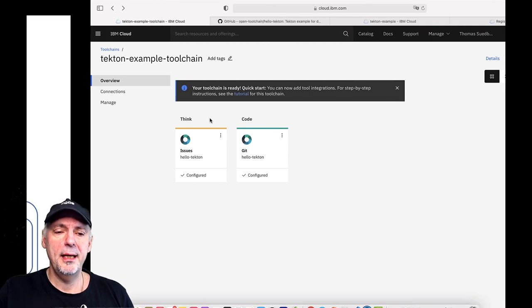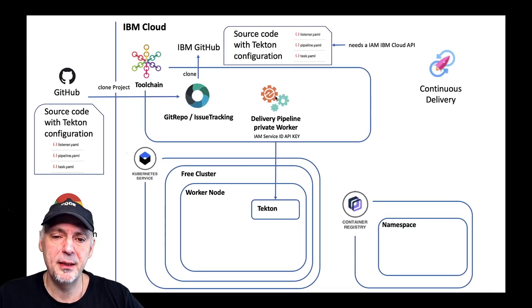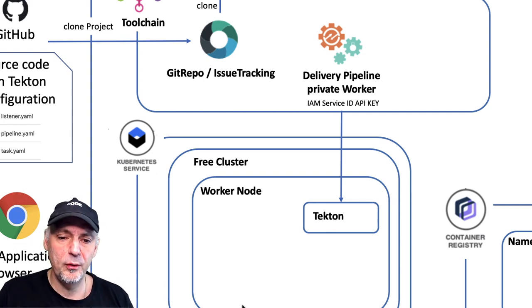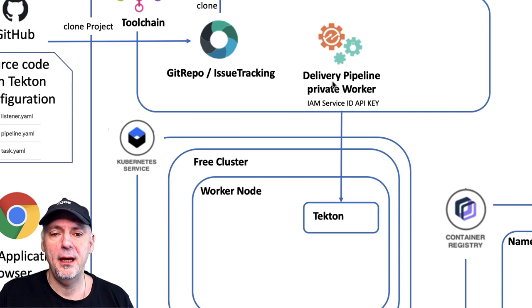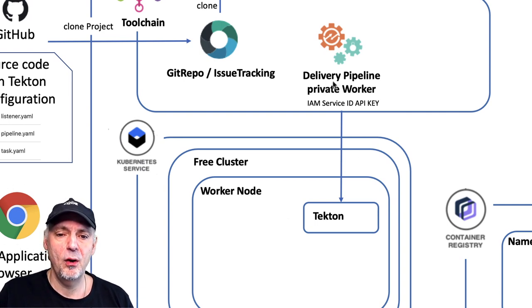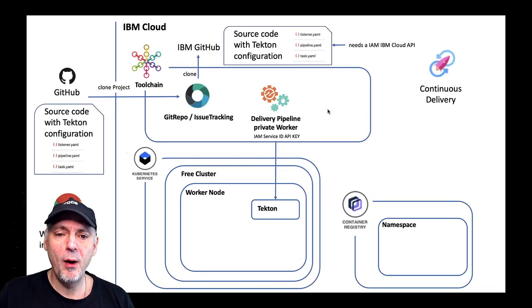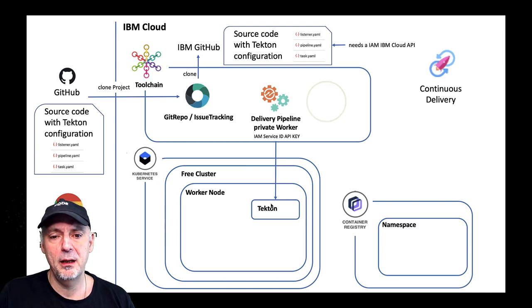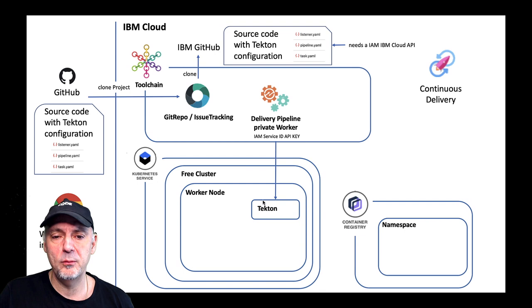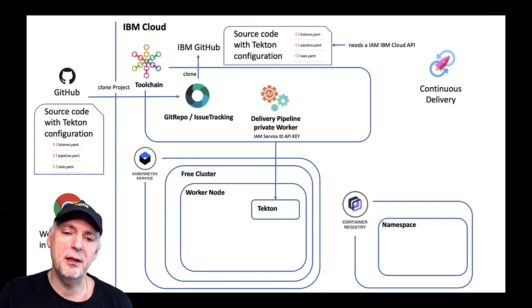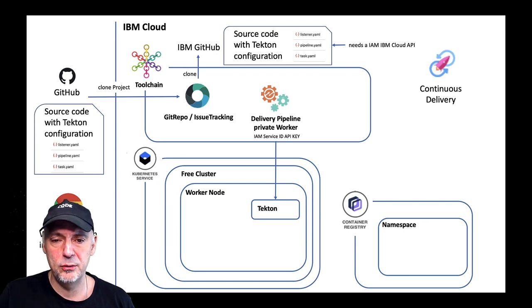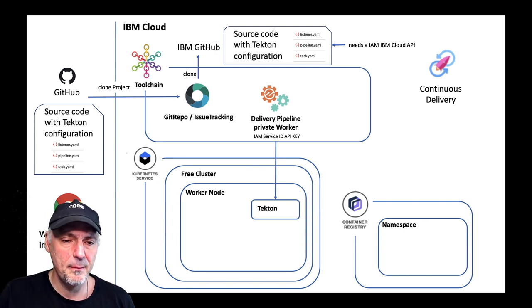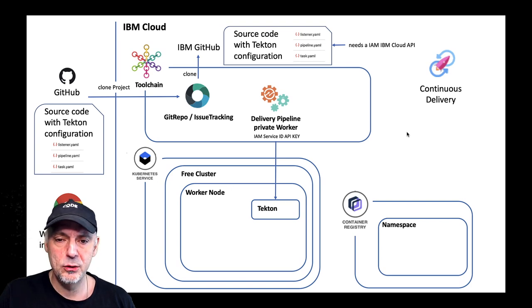The next step is that we will set up a delivery pipeline private worker. You know Tekton runs on Kubernetes and with that we can specify different workers for our pipeline later on. What we will define here, maybe also on different clusters so we can spread the work and everything is done for us. It's not very difficult to install so we have a single point of entry to do that and an easy management view.